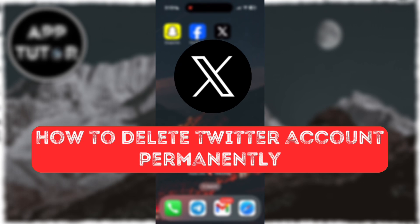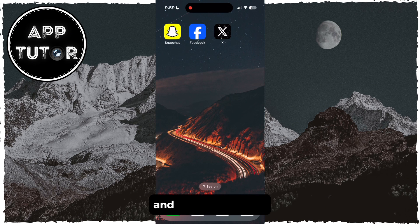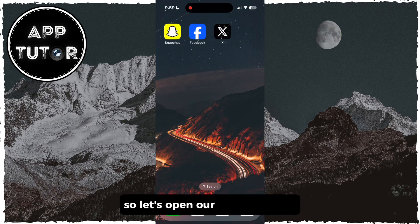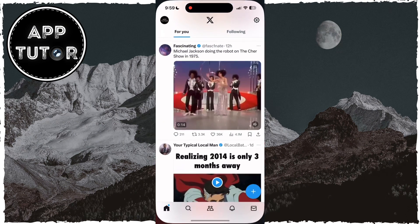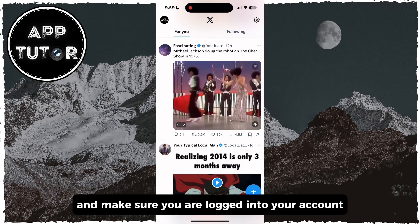Let's learn how to permanently delete your Twitter or X account in just a few simple steps. This process is the same on both iOS and Android devices, so let's open our X application and make sure you are logged into your account.